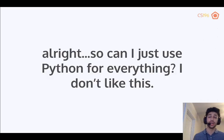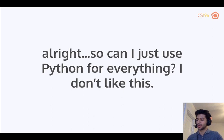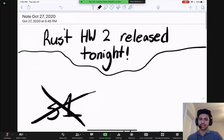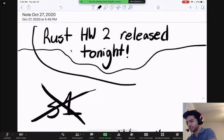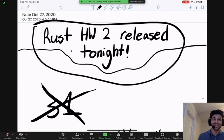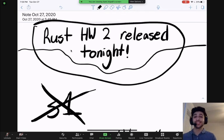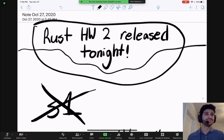That's it for today's lecture. Rust Homework 2 will be released tonight in about seven minutes, and midterm presentations are on Thursday.